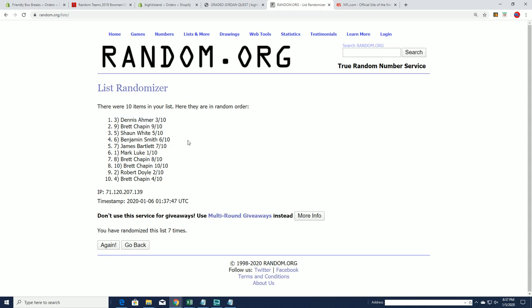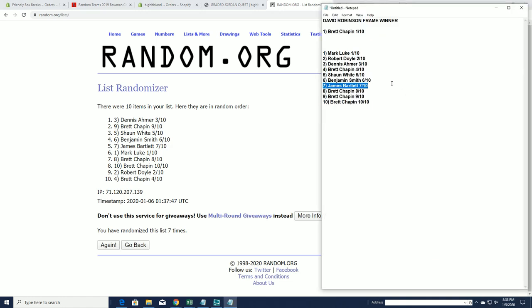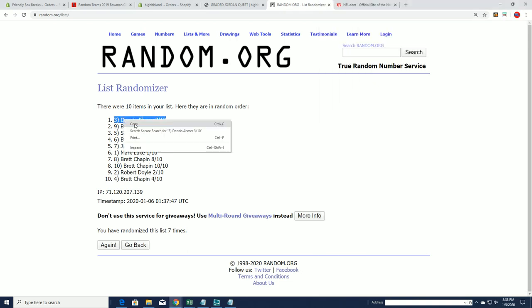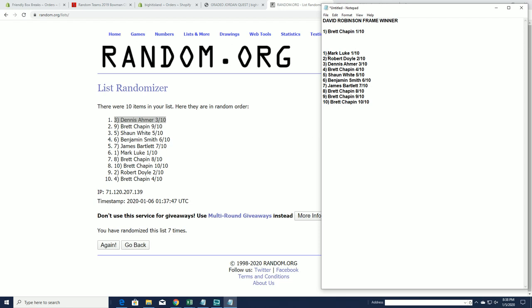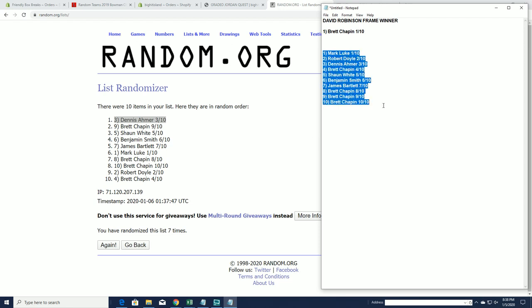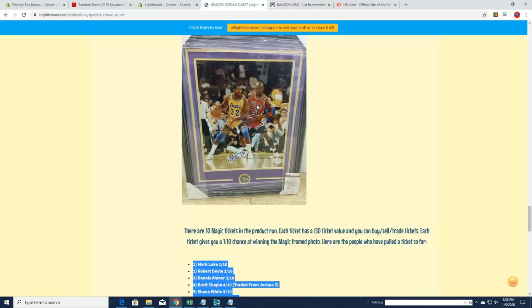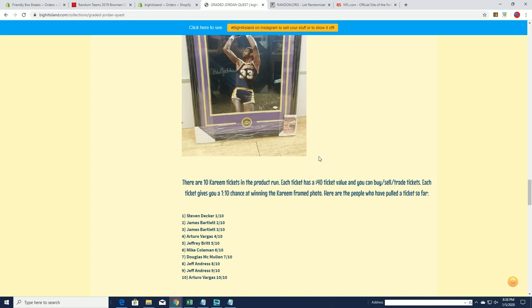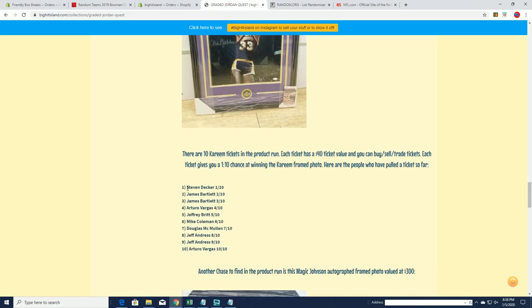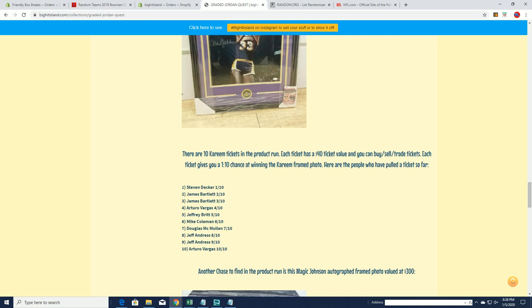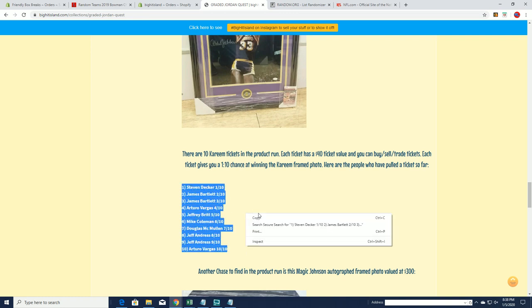Dennis A, nice one there. Here's our next one, Abdul-Jabbar. Steve D down to Arturo, good luck.